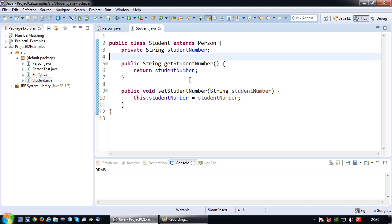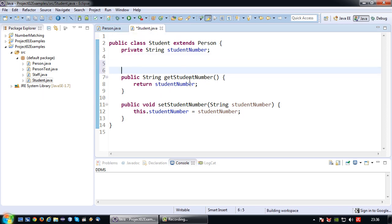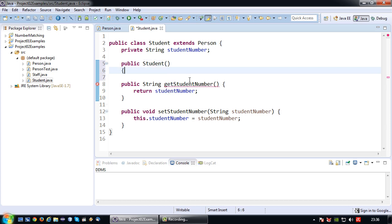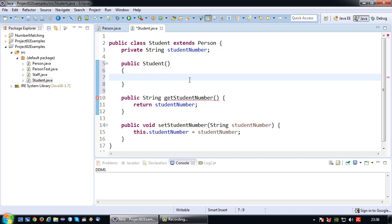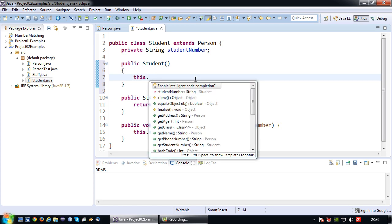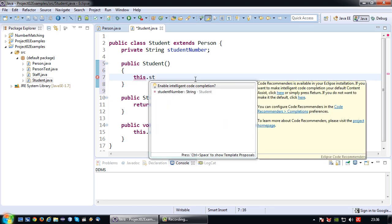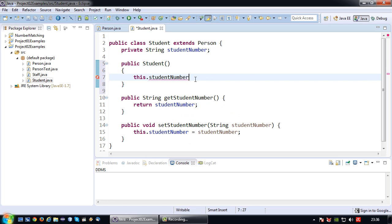Okay, so now since I'm in the student class let me just write a constructor here. So I am going to create a default constructor first. So public student and inside there I'm going to give every value a default value while starting with the value of the actual class, the attribute in the actual class which is student number, which I am going to set to null.